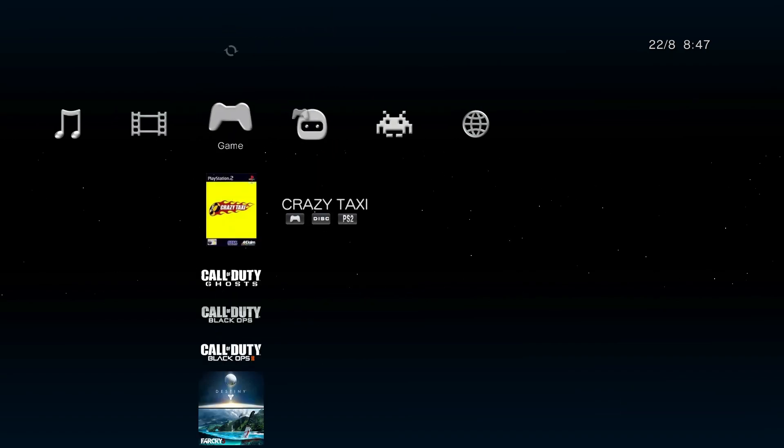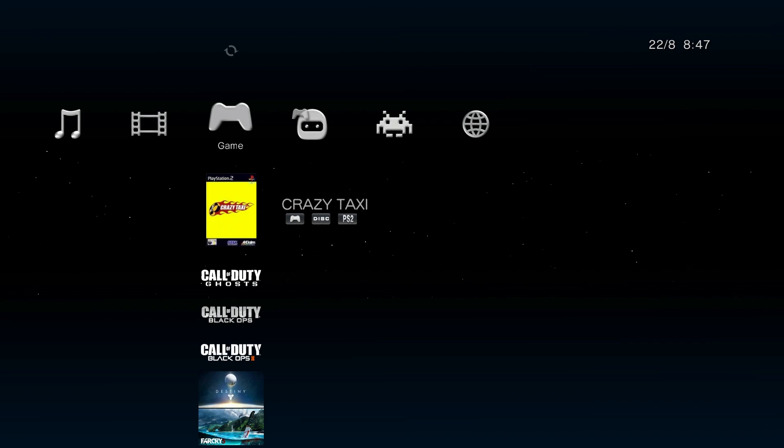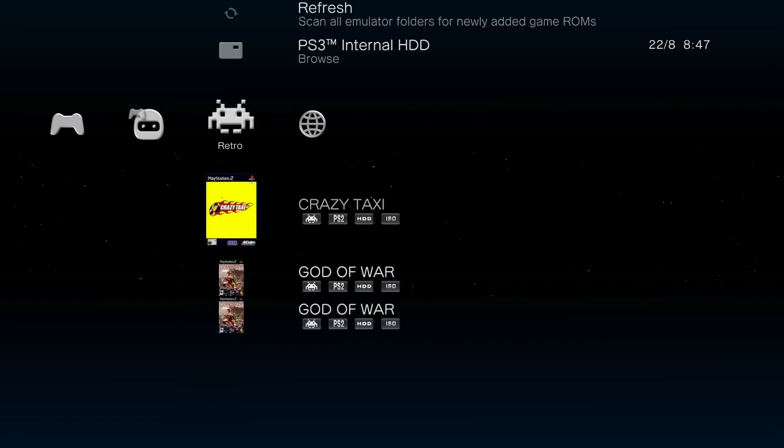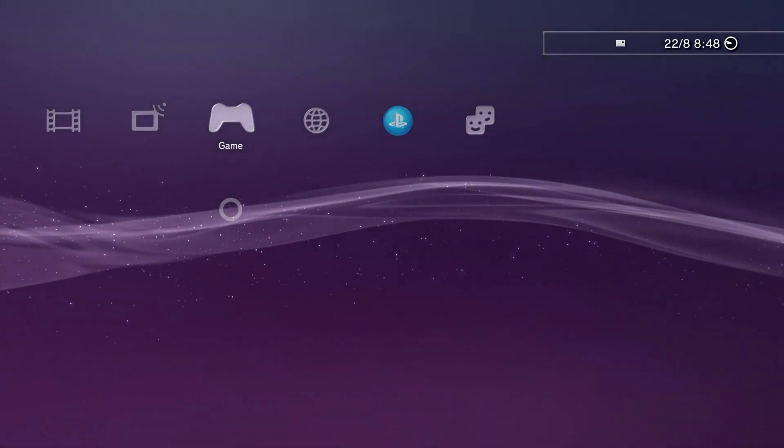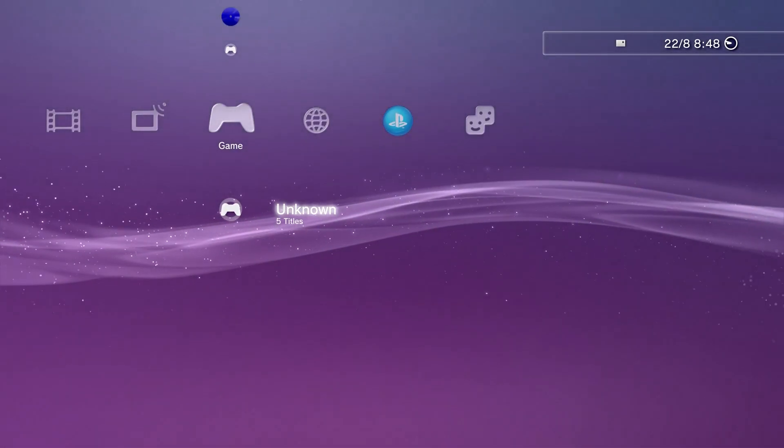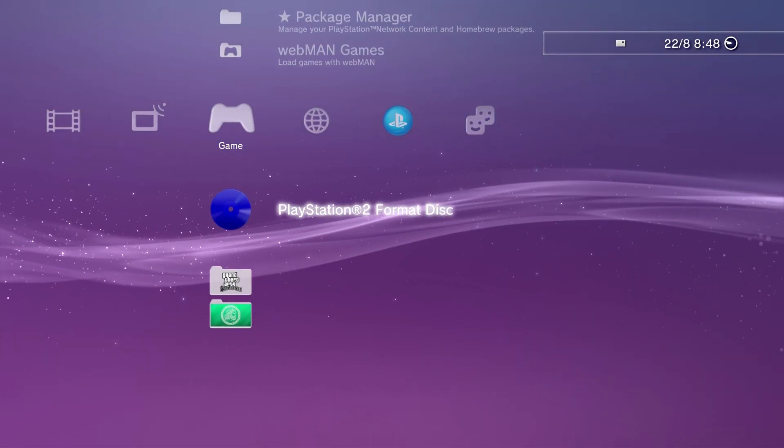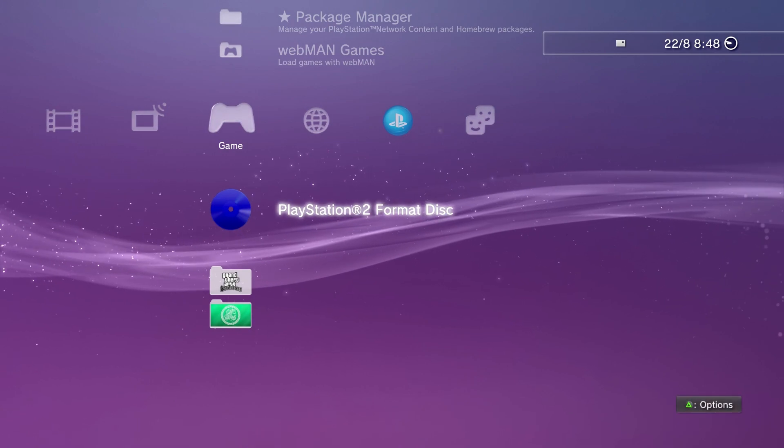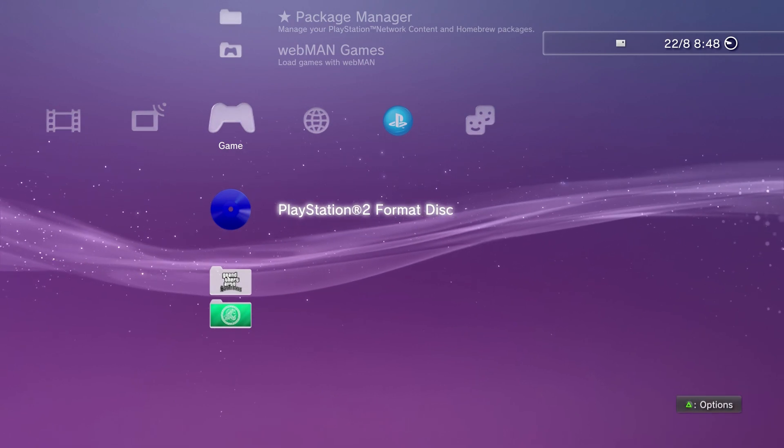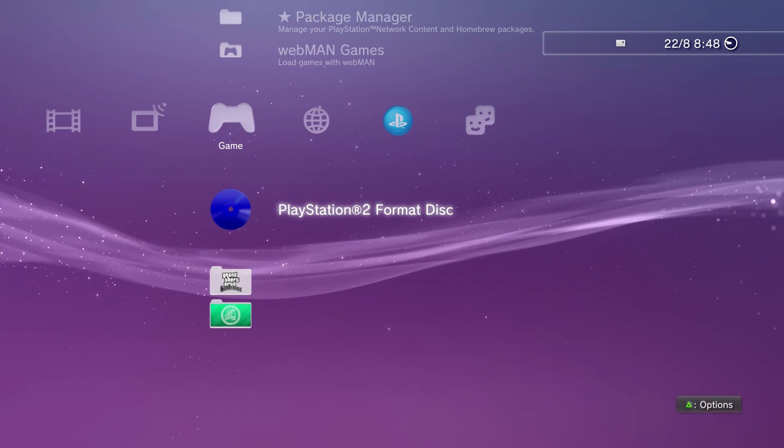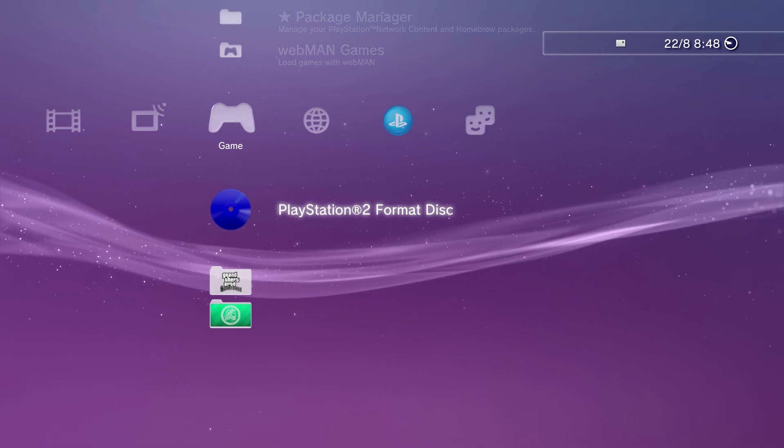All you can do now is eject your disk. Once your disk is ejected, you can load up the ISO. And as you can see, it appears as a PlayStation 2 format disk. We can just load into it.